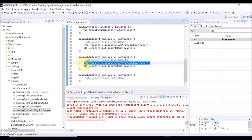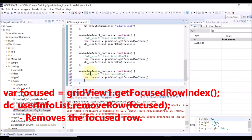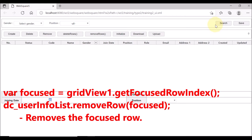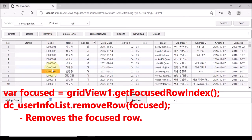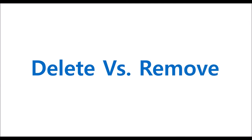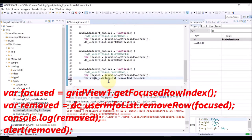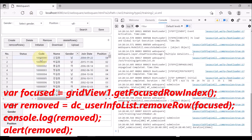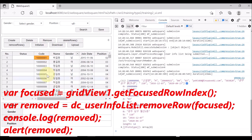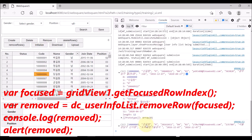Lastly, let us remove the focused row. Use the getFocusedRowIndex API of the grid view, the same API used previously to delete the focused row. Save and reload the page. Focus any row and click the Remove button — the focused row is removed. By this time, you may understand the difference between delete and remove: delete is to simply change the data status to deleted, but remove is to eliminate the data. Since removing eliminates the data, you might want to check the data to be removed. Use console.log or alert — upon a row being removed, an alert showing the removed data pops up, and the removed data is also logged on the console window of the developer tool.